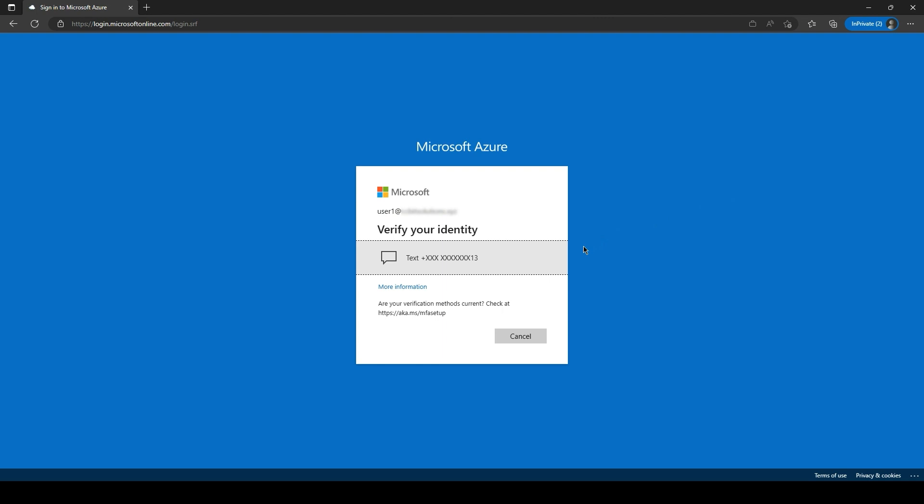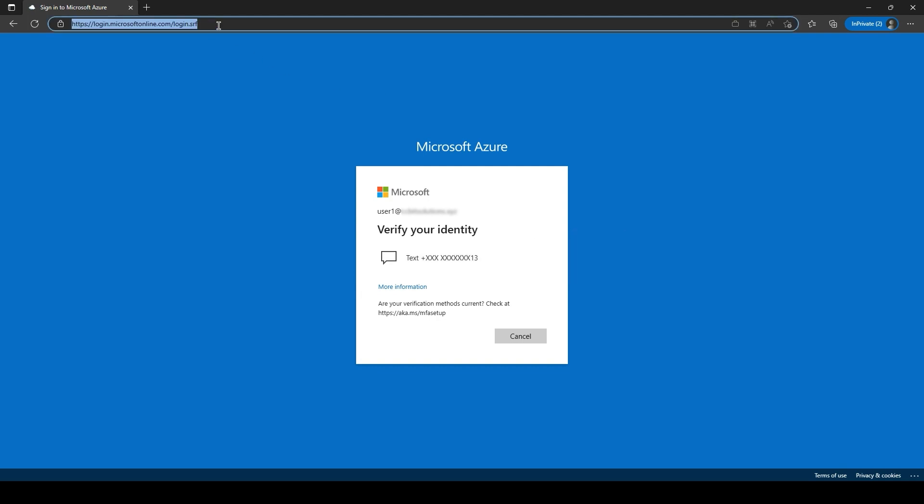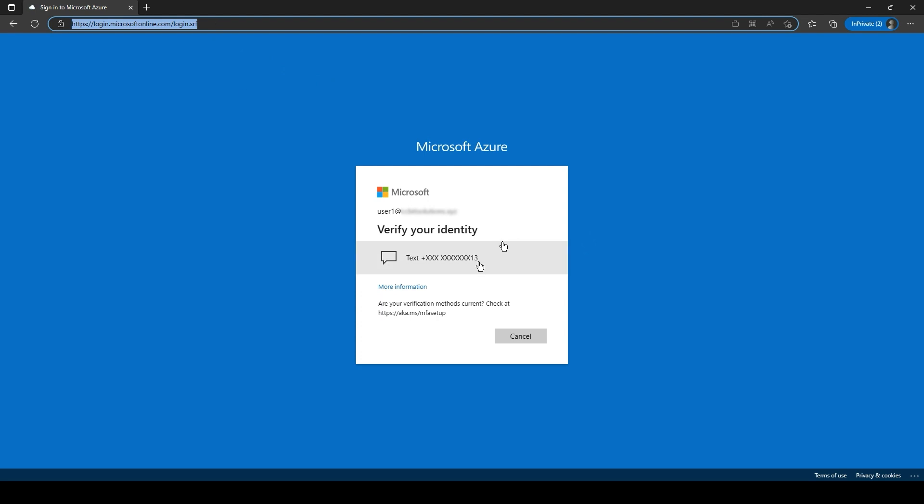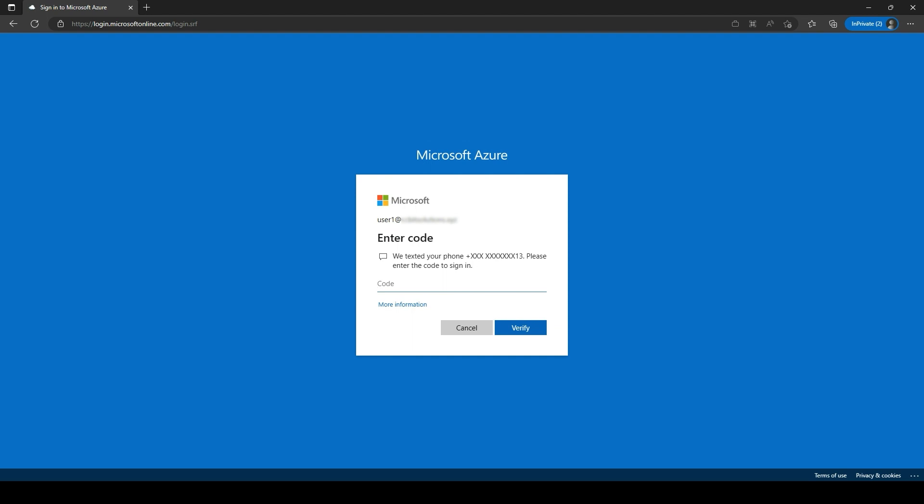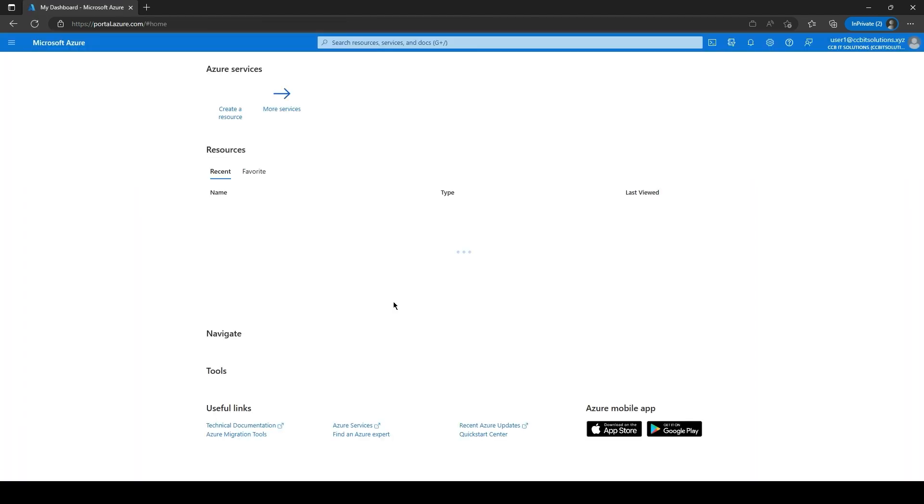Instead of interacting with MFA on the ADFS page, as it is for users in an MFA server deployment, the MFA prompt shows a different experience, and we can see from the URL that this is coming from Azure and not from our ADFS. Let's now complete the MFA prompt. We are authenticated with the user 1.